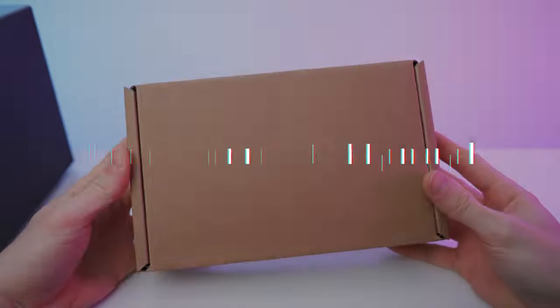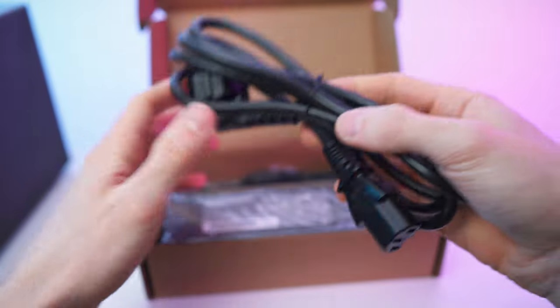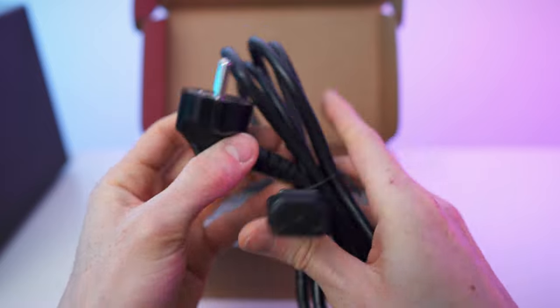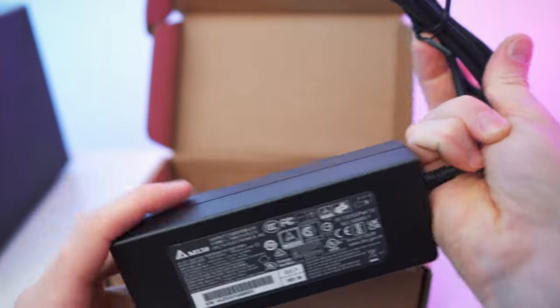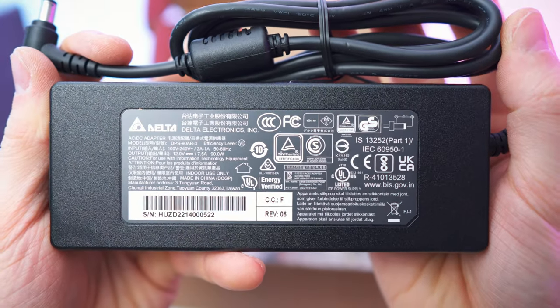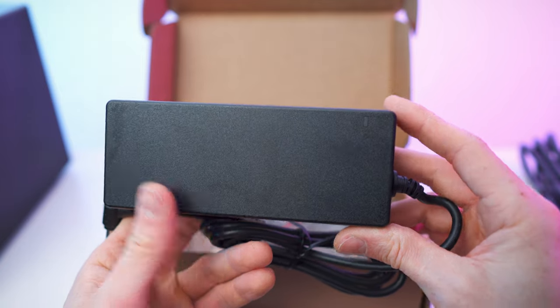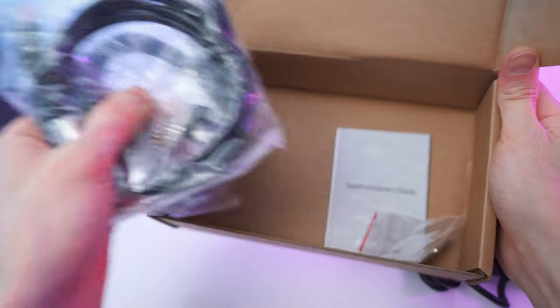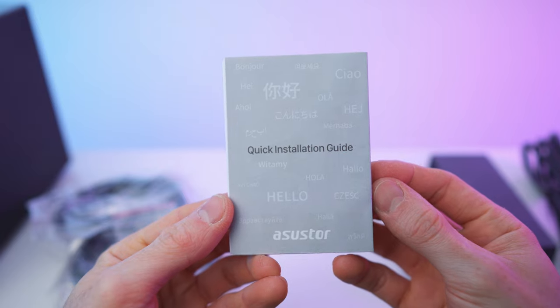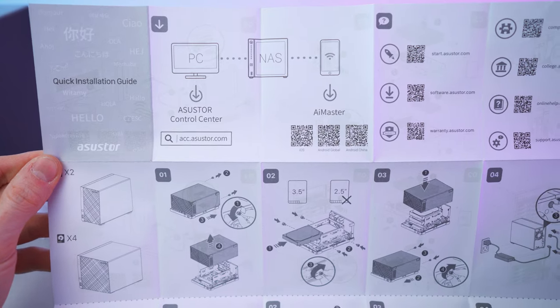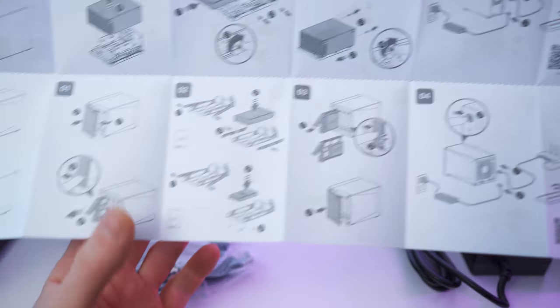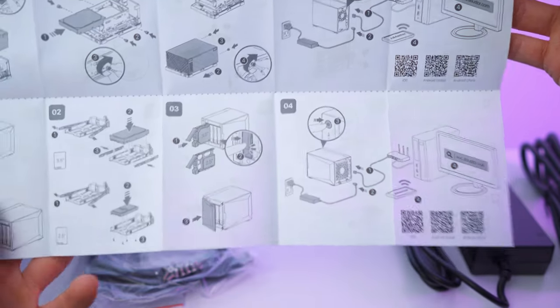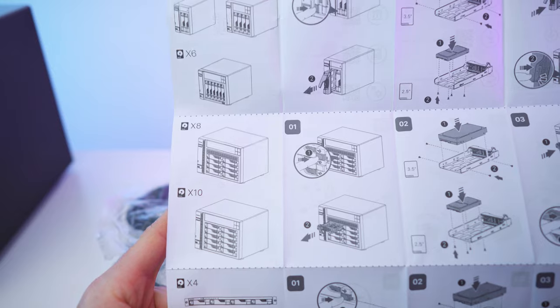Here we have the box, and inside we have the cable for the outlet—good length to it—then the power brick to power the NAS. Here we have all the details on the power brick with the status LED. Then we also have the quick start guide right here, which will just unfold, and here we can see how to insert the hard drives. We also get all the QR codes, and this is for several Asustor NAS models.